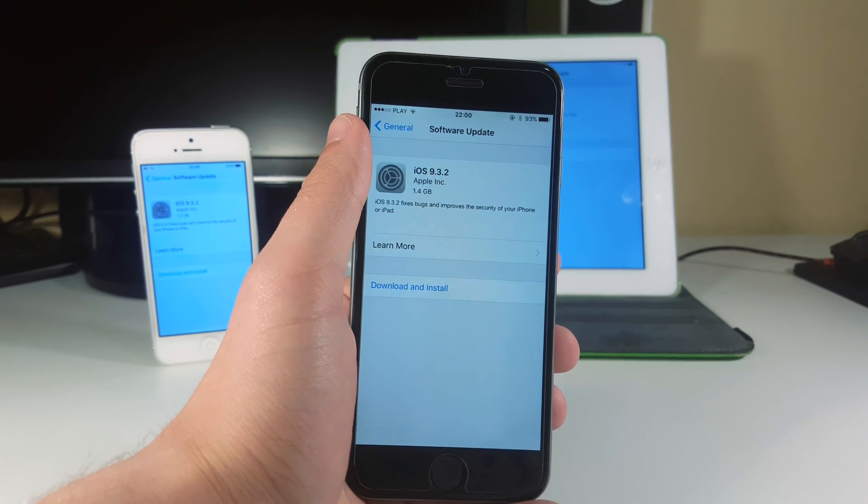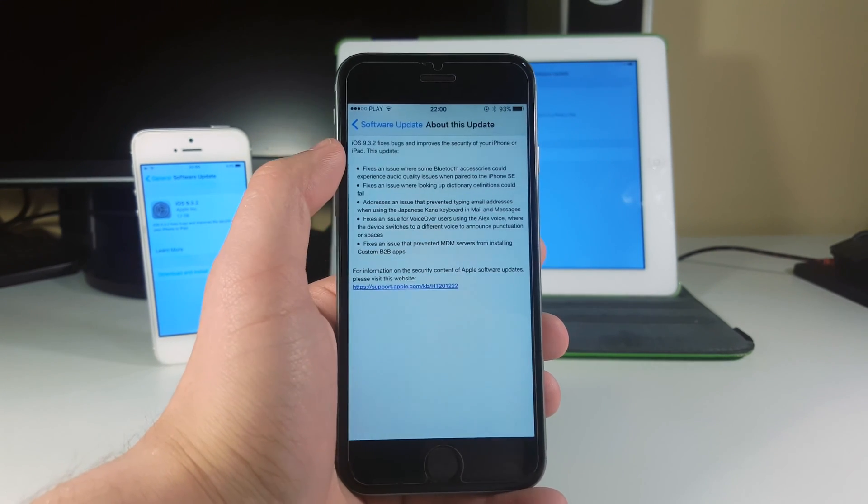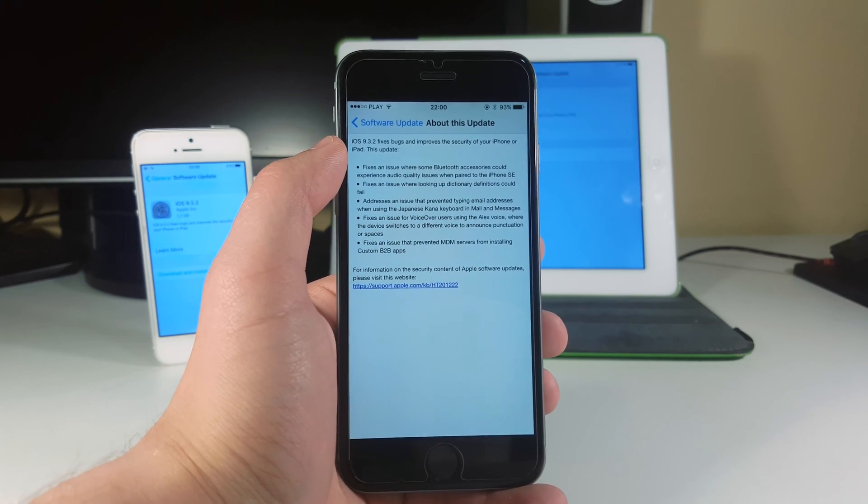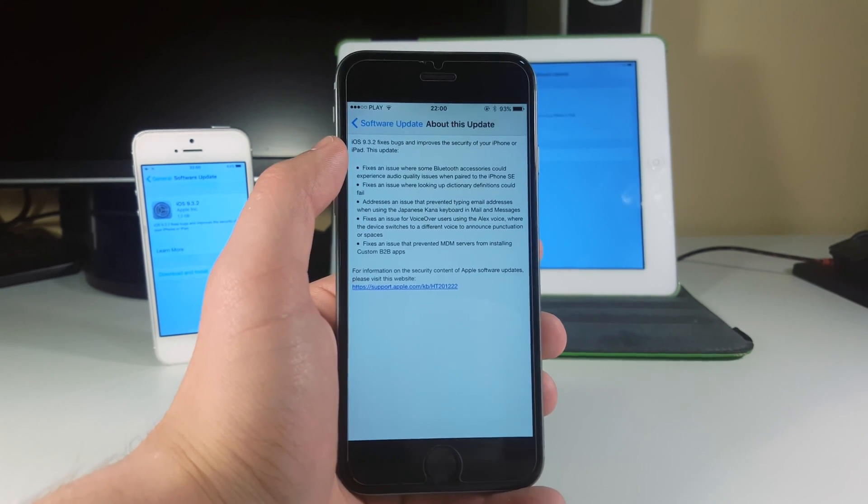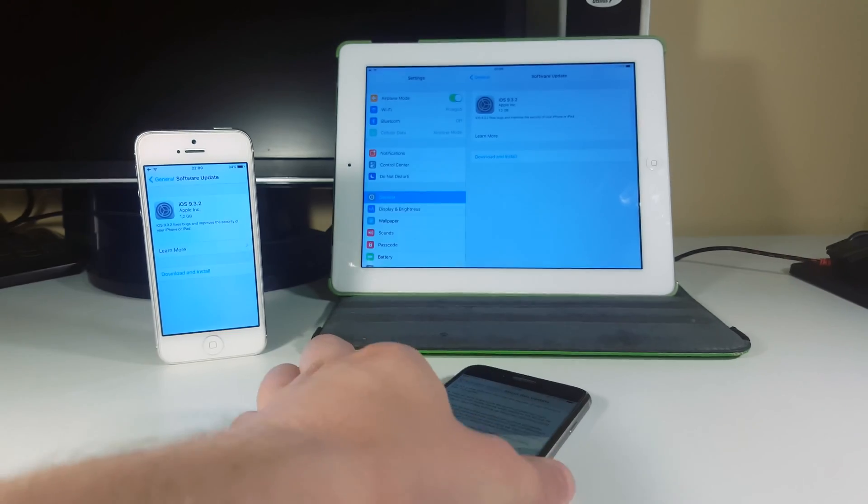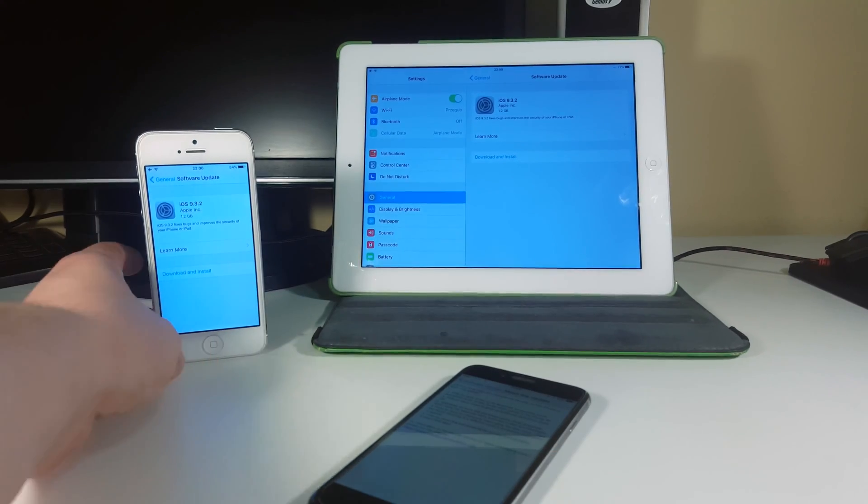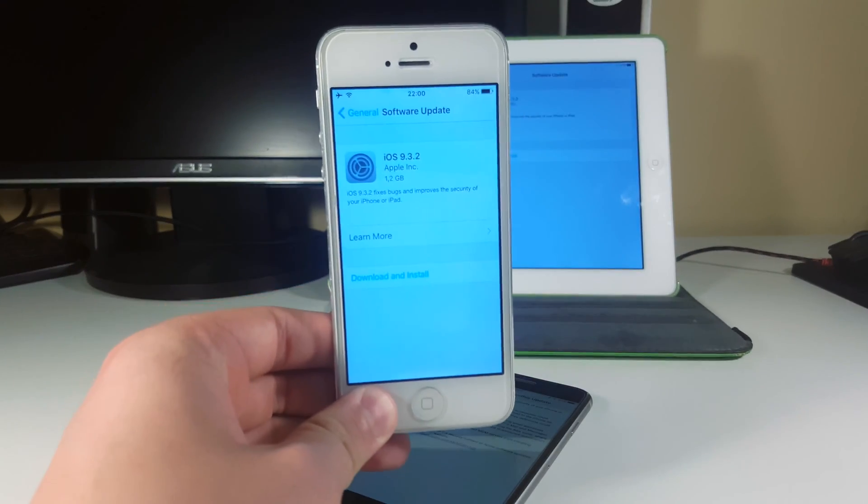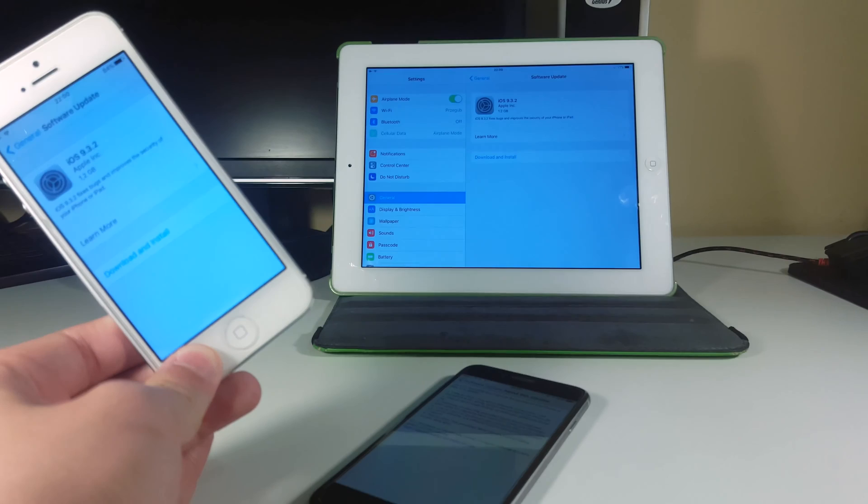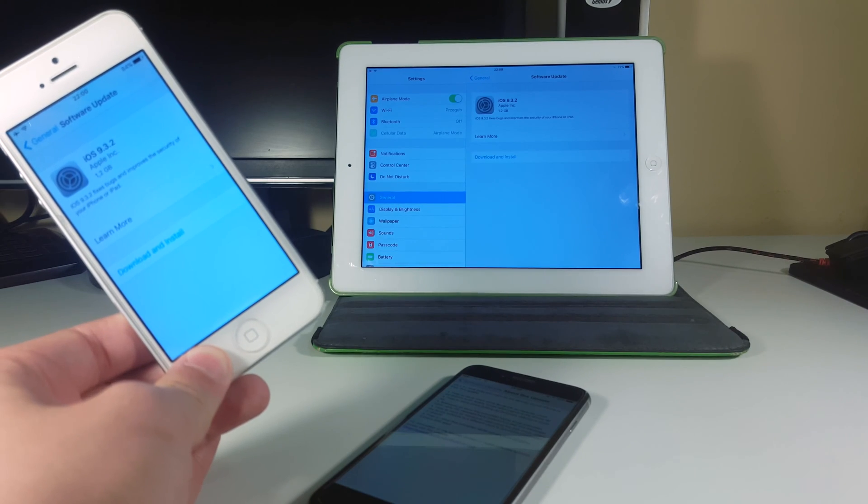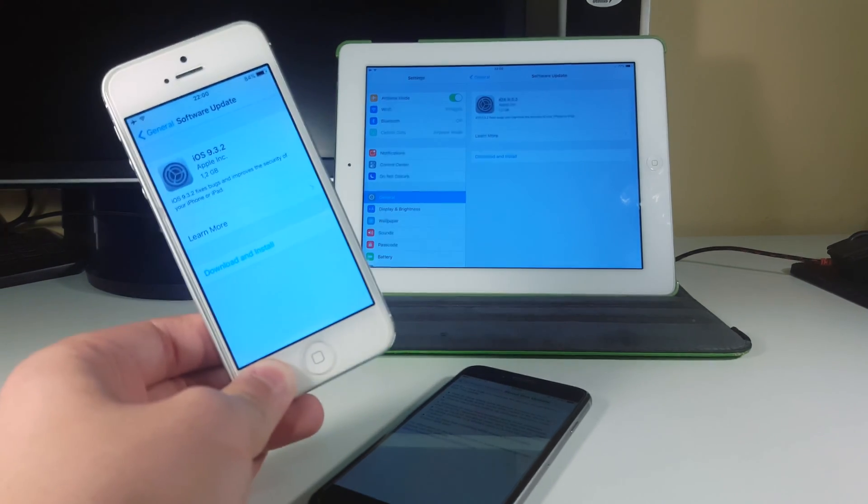This is really shocking to me, but as you can see here there are lots of bug fixes and we're going to go through all of them right now. On my iPhone 5 it says 1.2 gigabytes, as well as on the iPad 4, 1.2 gigabytes as well.